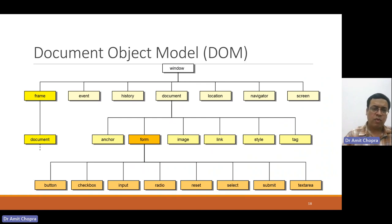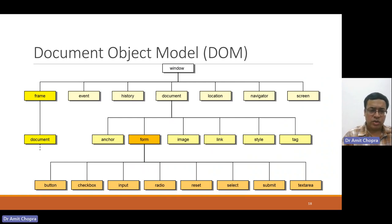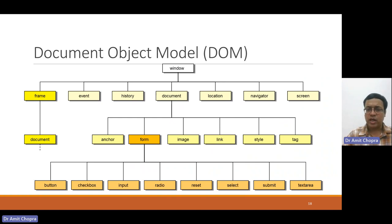Within a form, we can declare multiple controls like button, checkbox, input, radio, reset, select, submit, and text area.